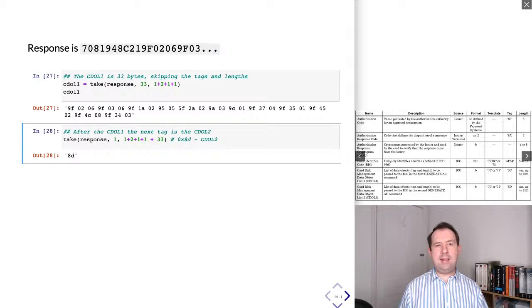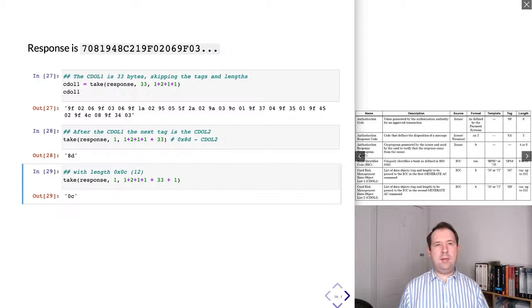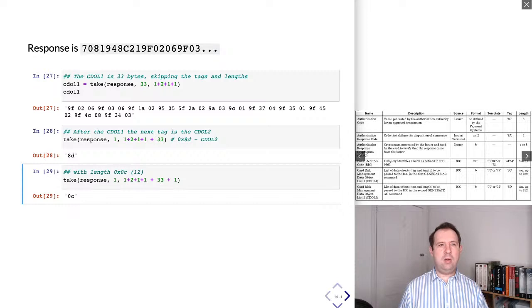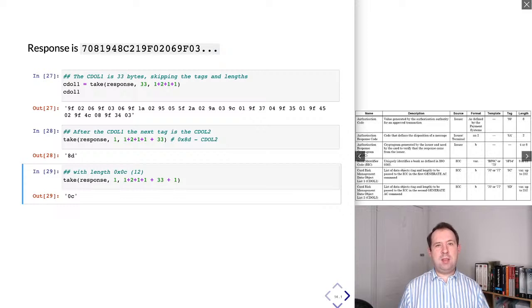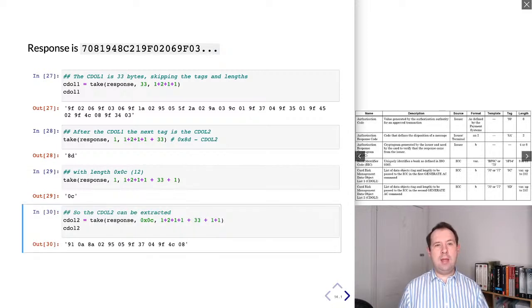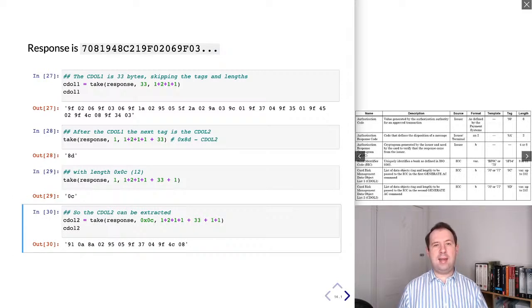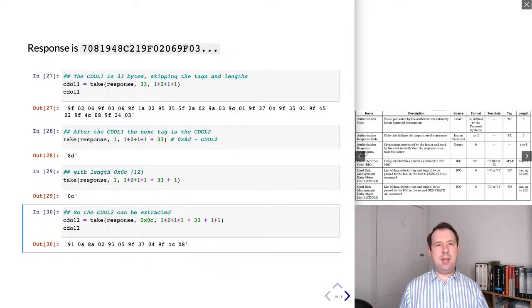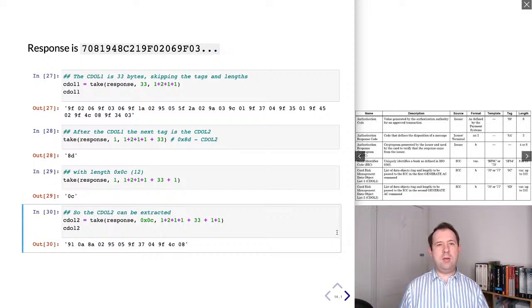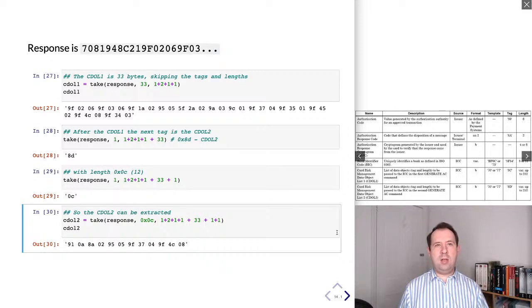But now let's continue and see what is the next item within this response. So we're going to skip over everything we did before and also skip over the 33 bytes of data, which is the CDOL1. And then the next thing we get is another tag. So this is 8d. And then this is a one byte tag, which is the CDOL2. Then we look at the length. This is 0c, that's a one byte length. And then actually now let's get the contents of this tag. This is 0c bytes starting at the offset by skipping over everything before. And then this is now the CDOL2. So we've got both the CDOL1 and CDOL2.